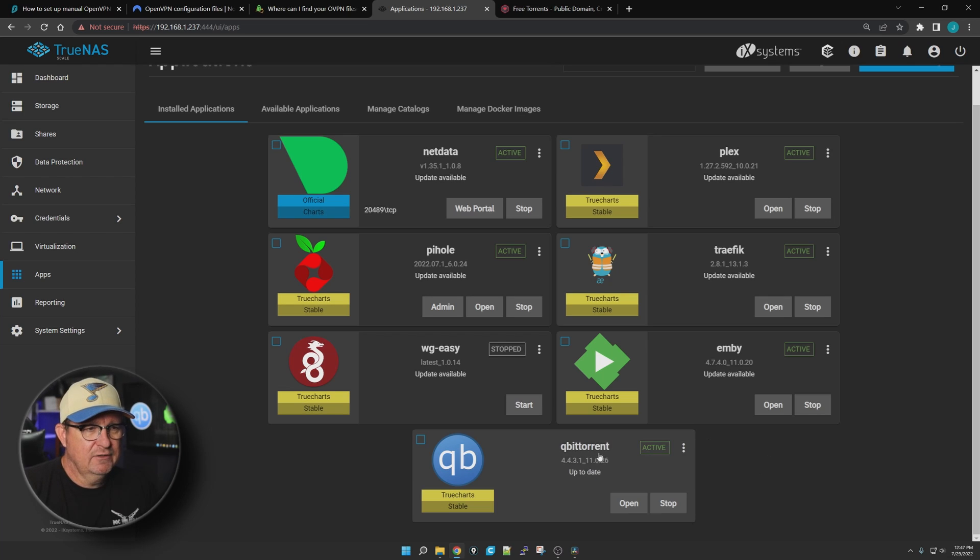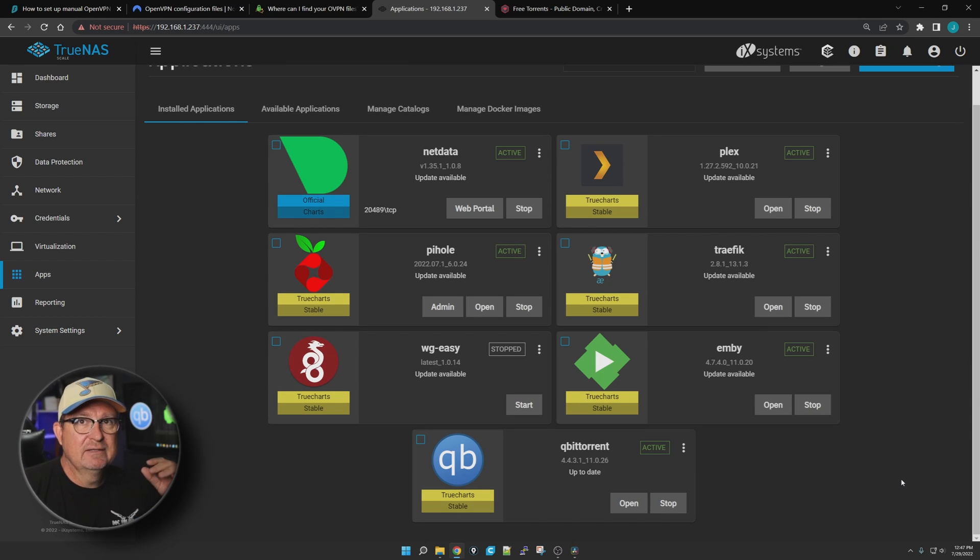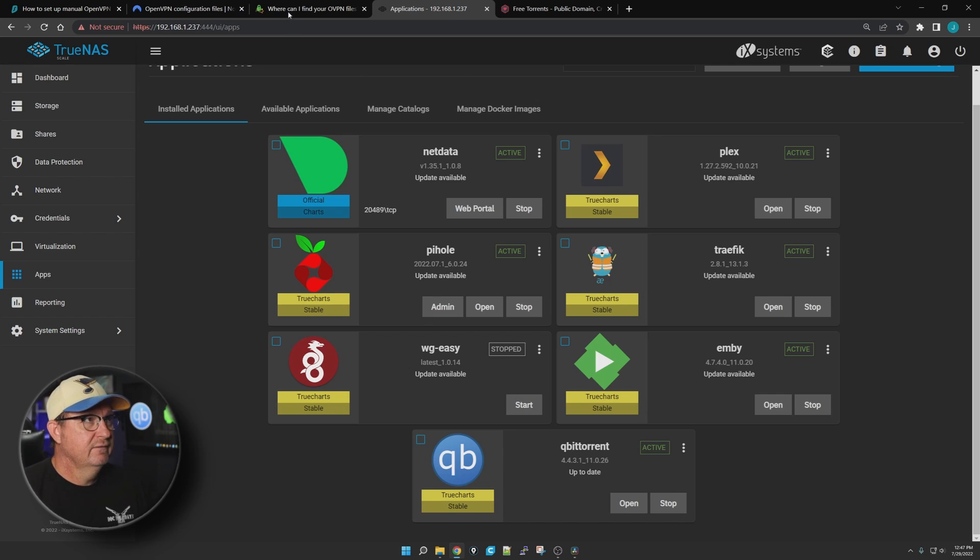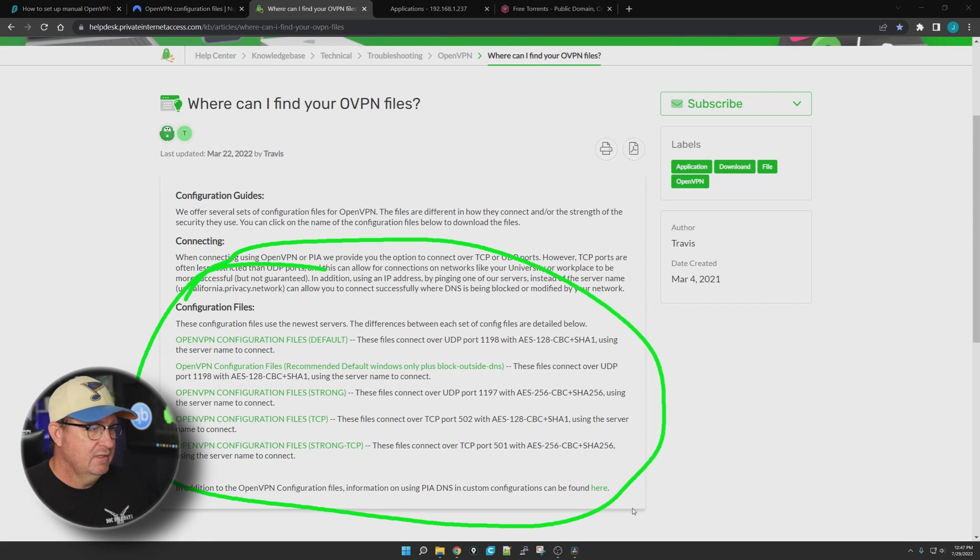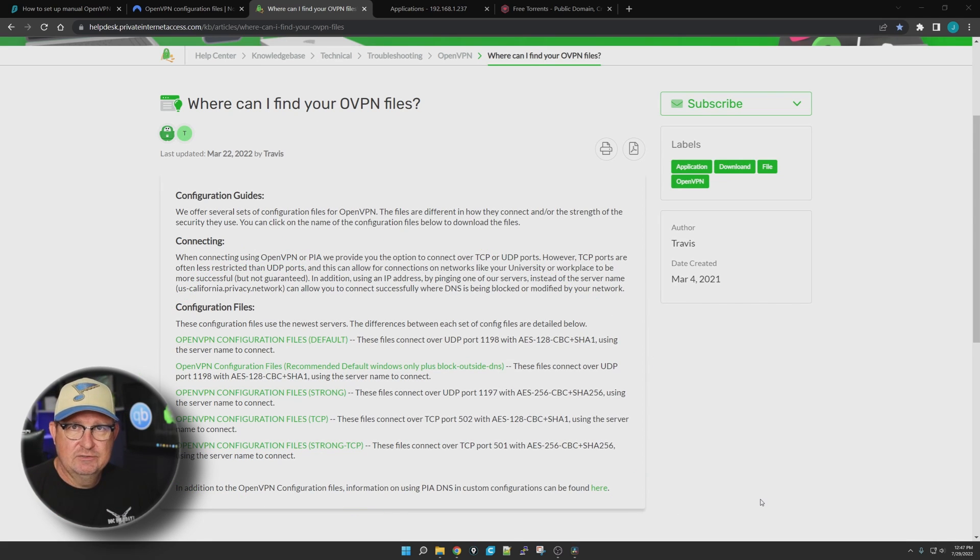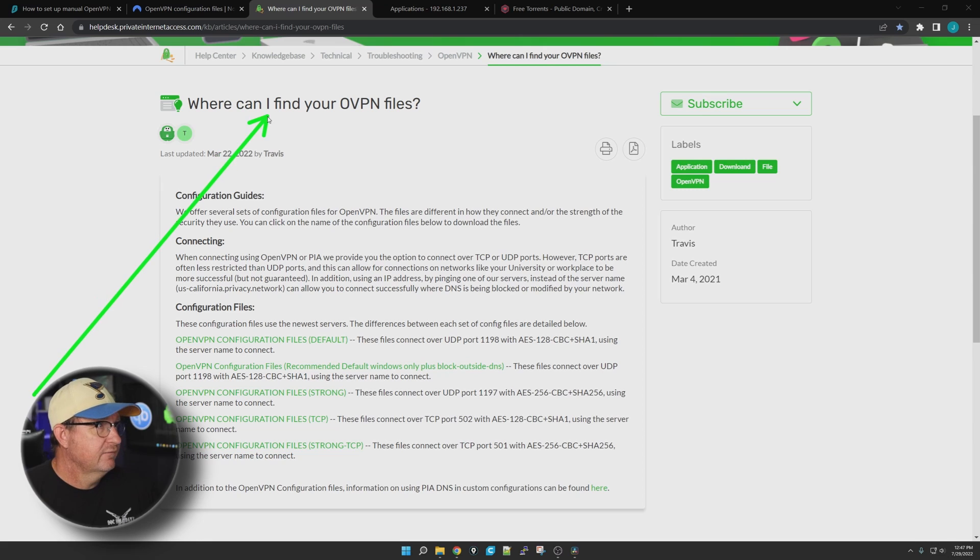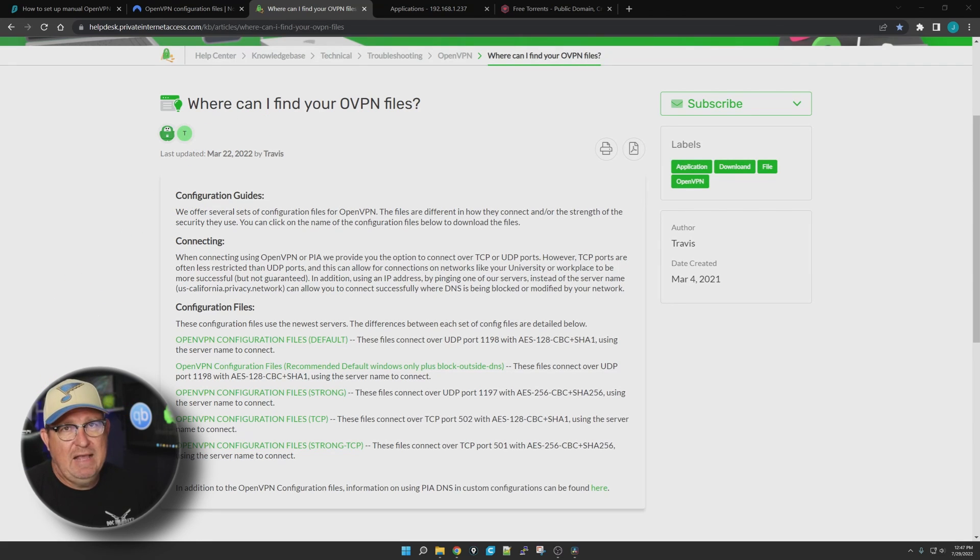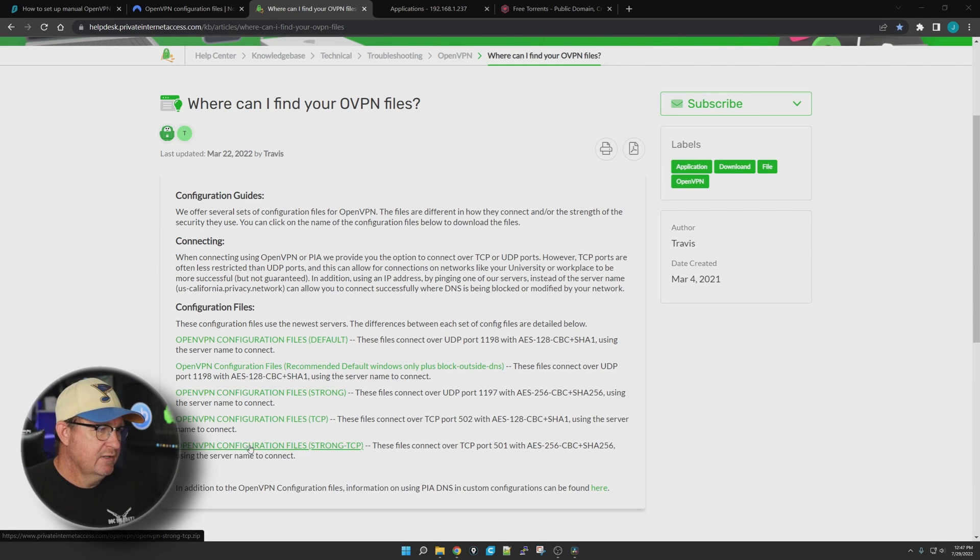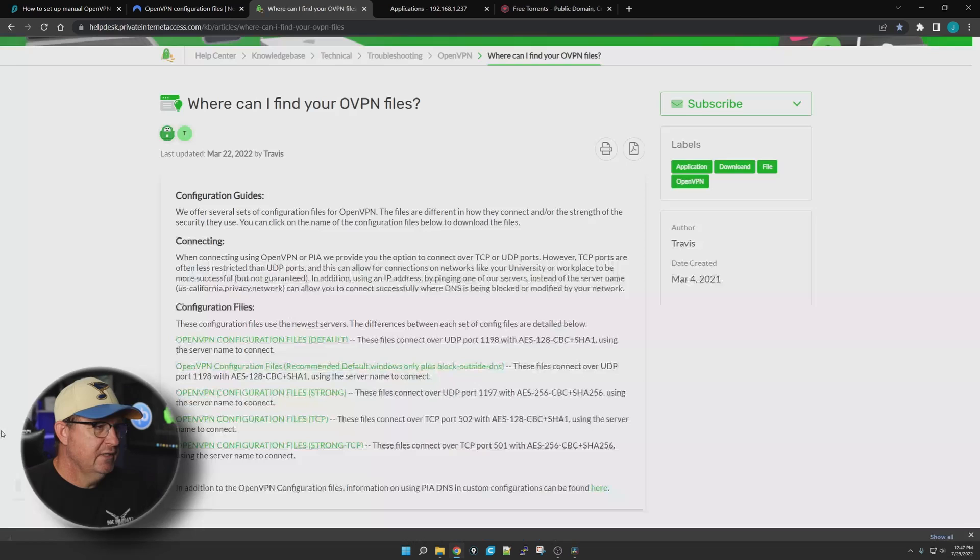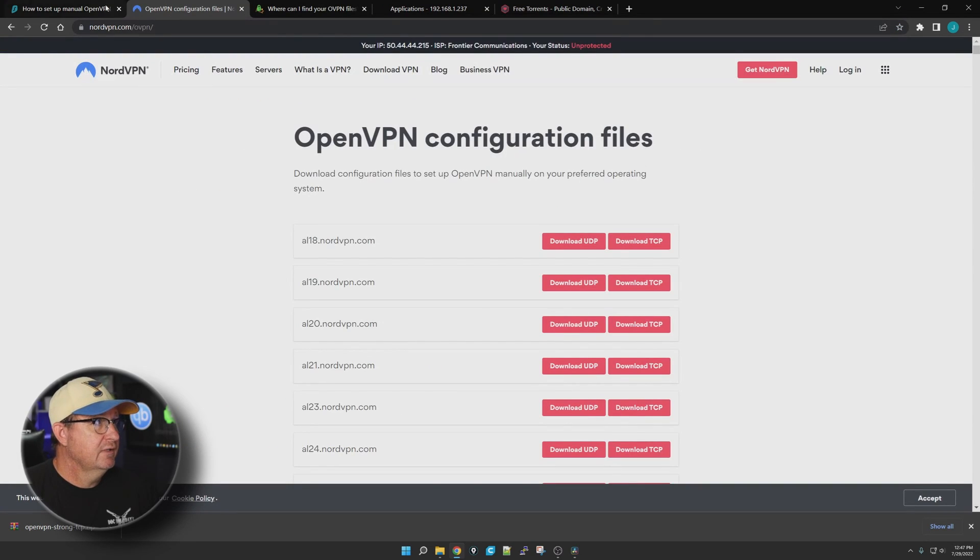Now we're going to connect our qBittorrent app to Private Internet Access. To be quite honest, the hardest part of this whole setup, at least for me, was finding this right here, which are the files that we're going to need to make that connection. For some reason, even right here in their frequently asked questions section - I don't know why they buried it and hid it. I'm going to choose the bottom one here: OpenVPN configuration file strong TCP.